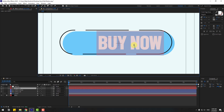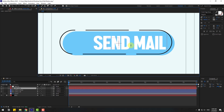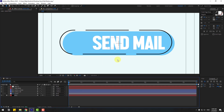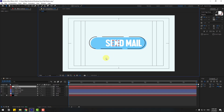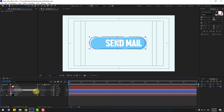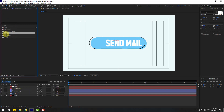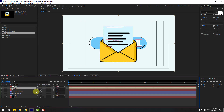Change the text to 'Send Mail'. Select the stroke layer, unlink it, choose None. Go to the project panel, select the mail icon, drag and drop it into the composition, and link it to the null object. Move it behind the null object.